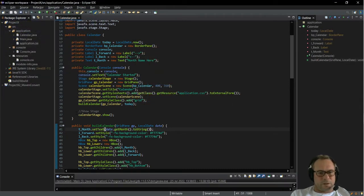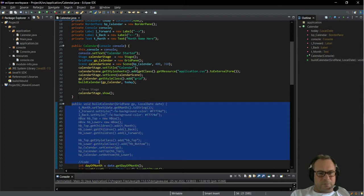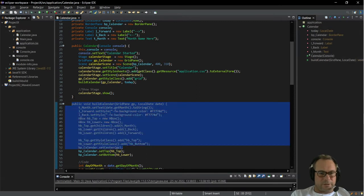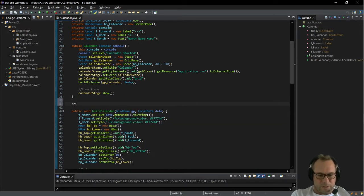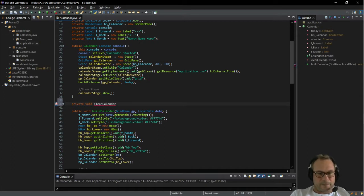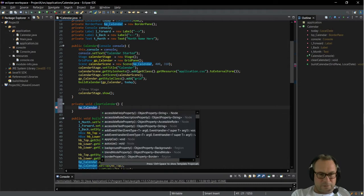What we're going to do with our buttons is we're going to rebuild our calendar every time we scroll through the buttons. In order to do that we need to clear the calendar first. So we're going to create another function up here — a private void — and we're going to call this 'clear calendar'. That's basically what it's going to do, and in order to do that we need to get the border pane calendar and say dot get children.